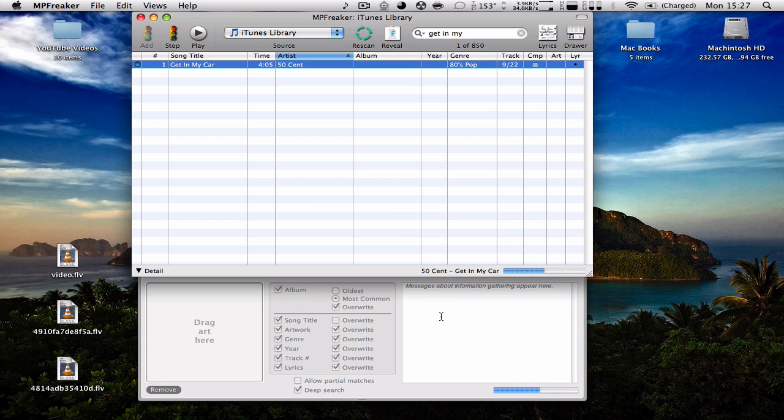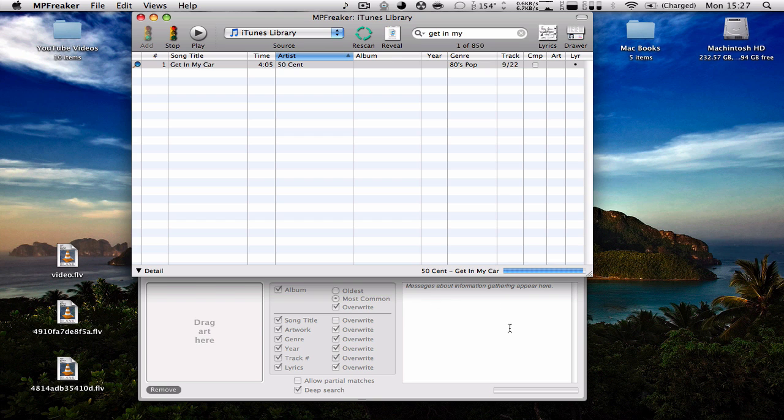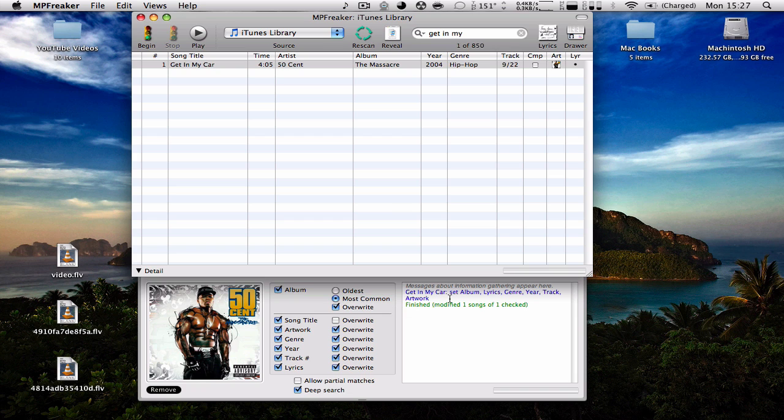Now we're going to see everything that's going to update to the song. You can see it added The Massacre, 2004, Hip Hop, and the album artwork. You can see right here everything it adds to the song.